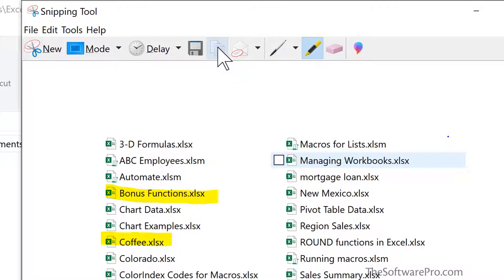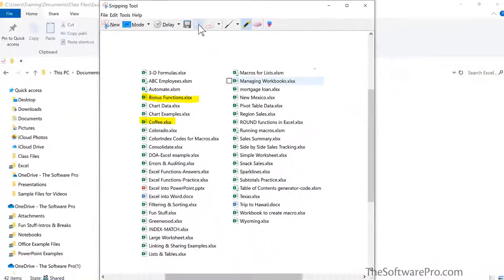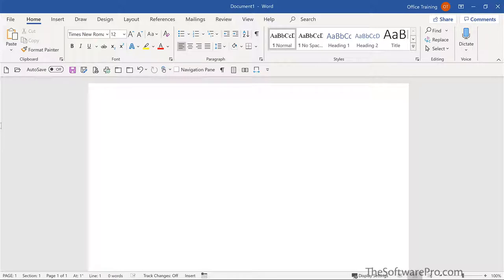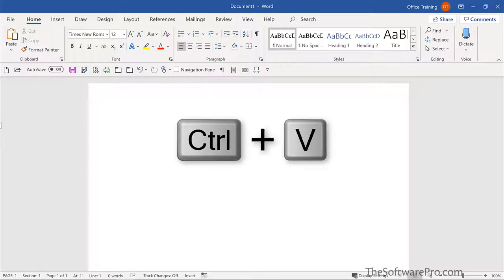Next, I'll bring it into a Word document. As that was copied, all I need to do is paste. And I'll do that with a keyboard shortcut, Control V for paste.